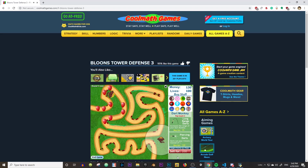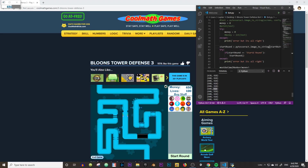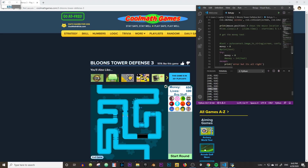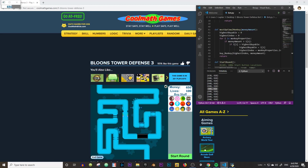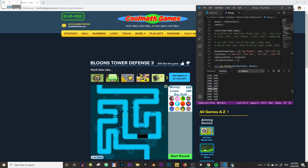Oh my god, it actually works — no way it works! What's better than being bored and playing Balloons Tower Defense? Well, letting a bot play for you while you're bored.